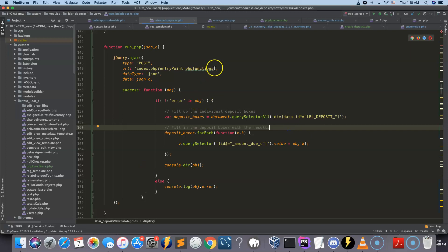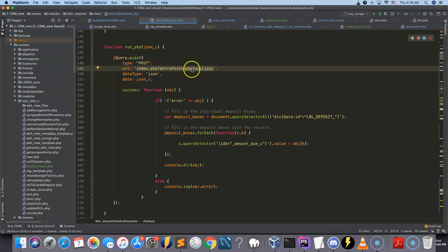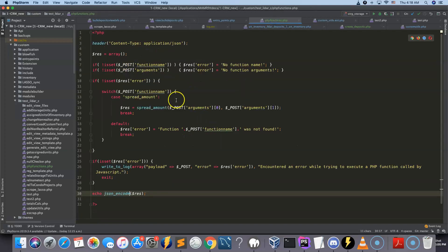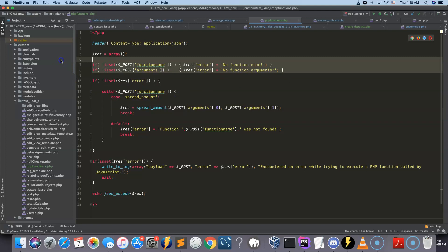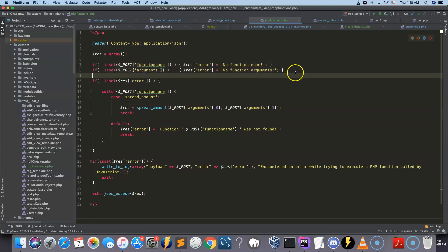So if we look at the custom entry point, and there's a video that explains how to set up these entry points for SuiteCRM, we can see that the structure is pretty straightforward. So we're looking for errors. If anything is missing, then we're going to log an error.